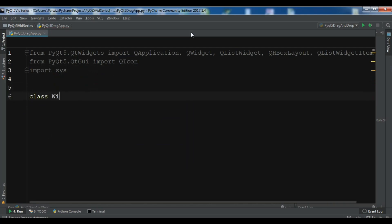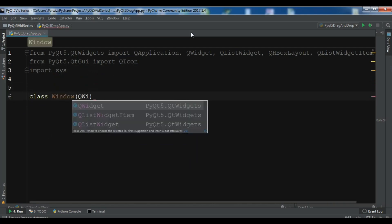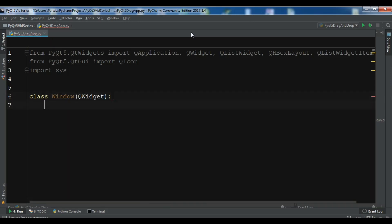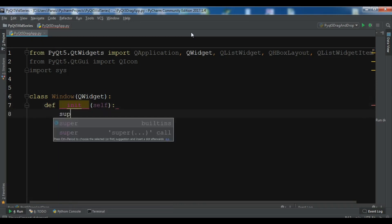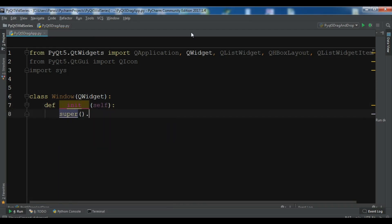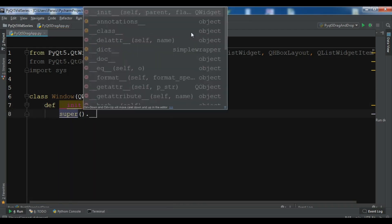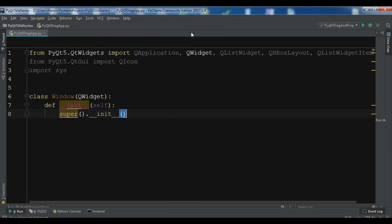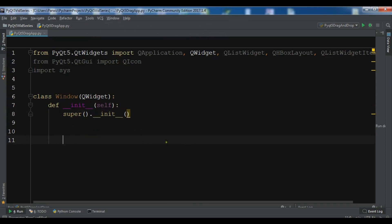Now I'm going to create a class Window that inherits from QWidget. I'll write the constructor method: def __init__, super().__init__(). These are object-oriented concepts — you can watch my videos on Python object-oriented programming, I have about 10 videos on that.